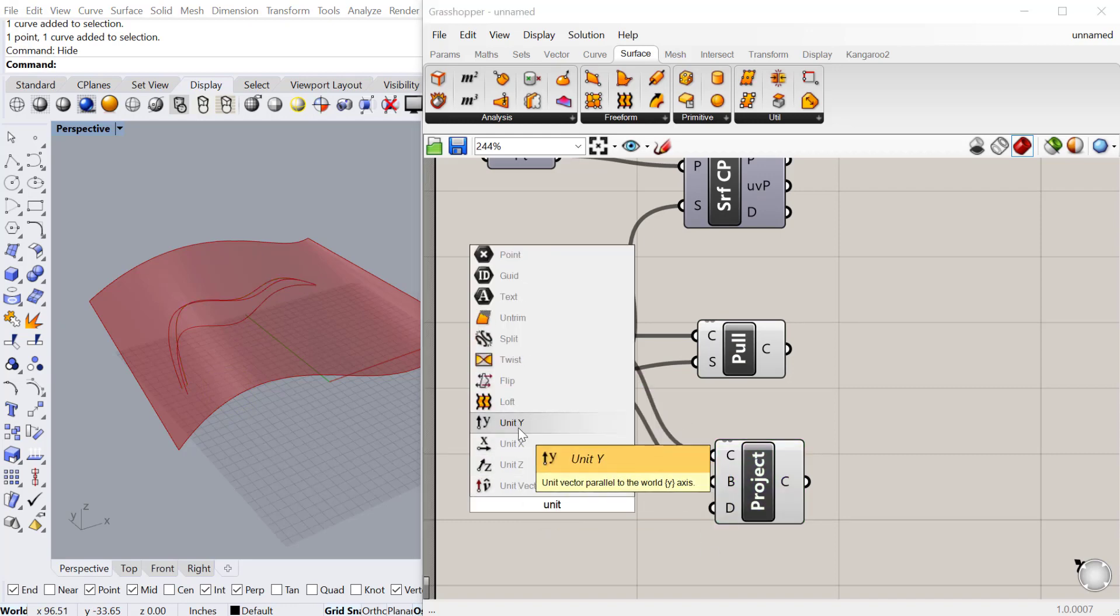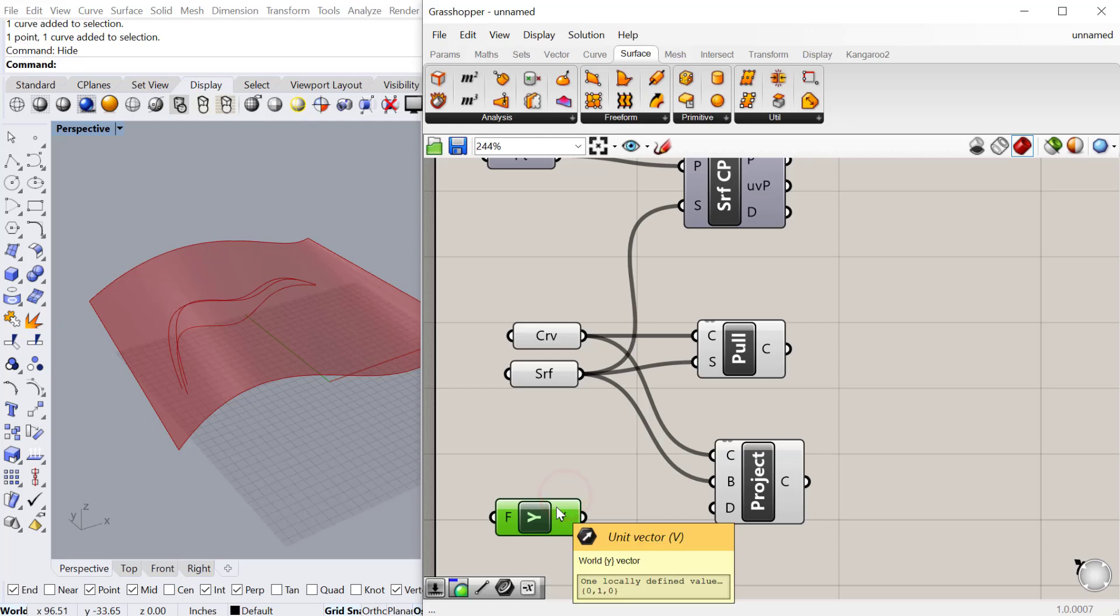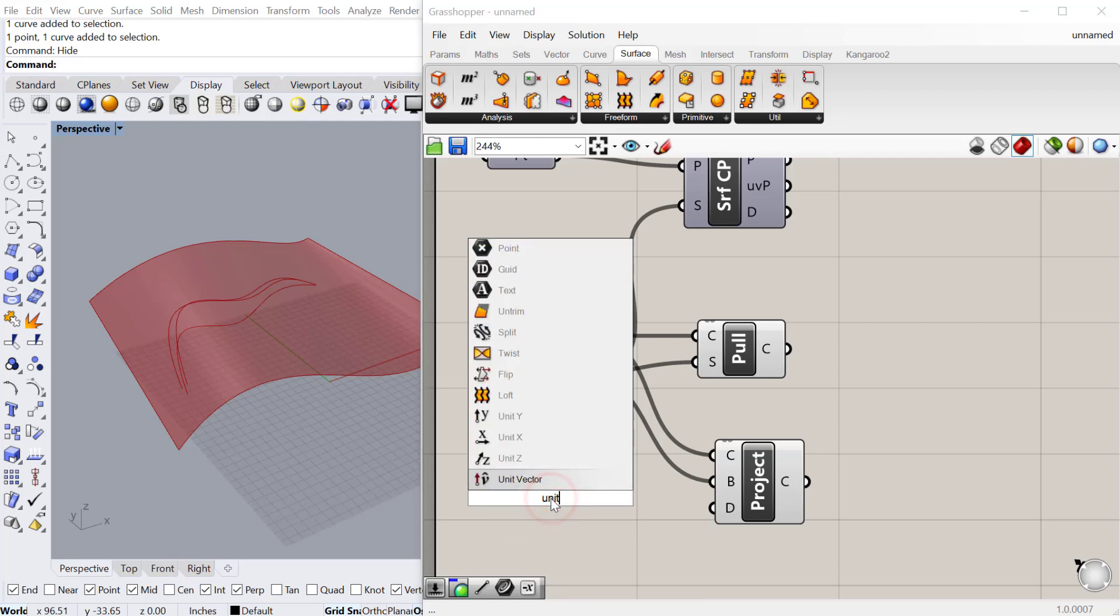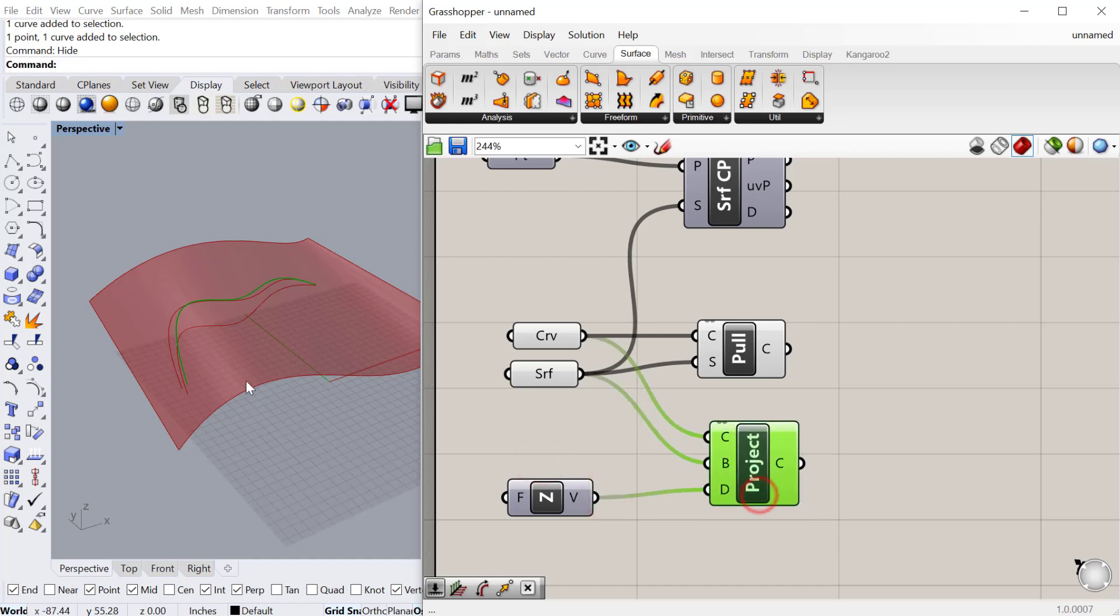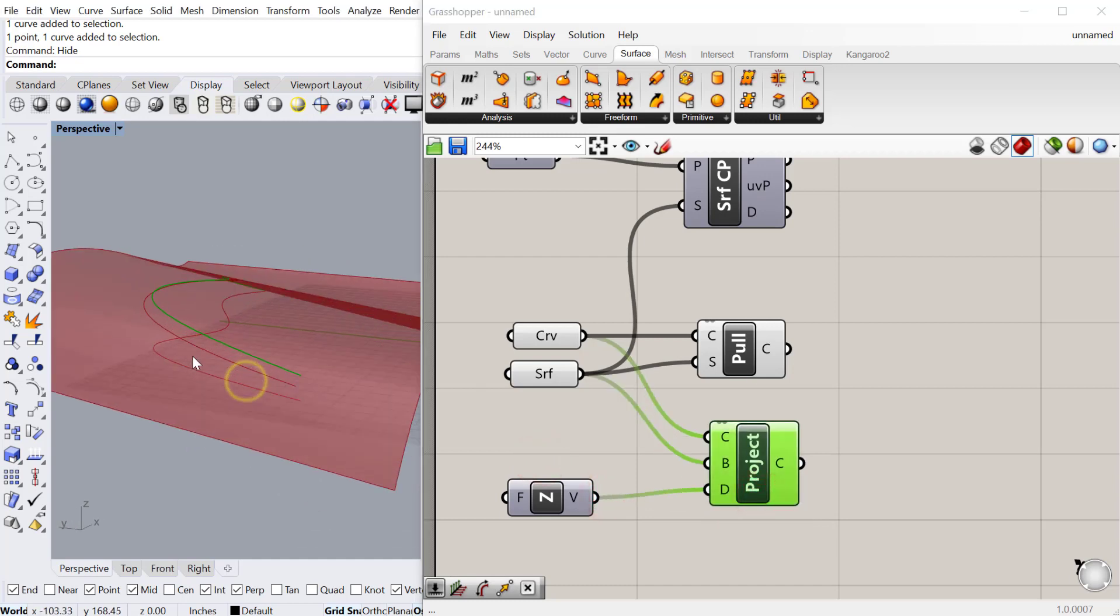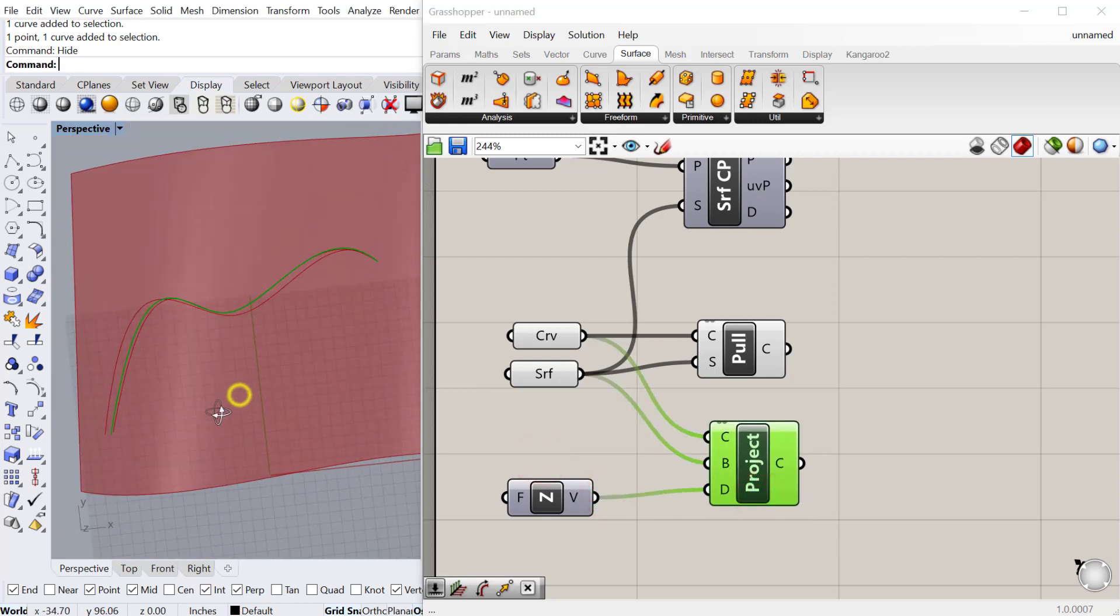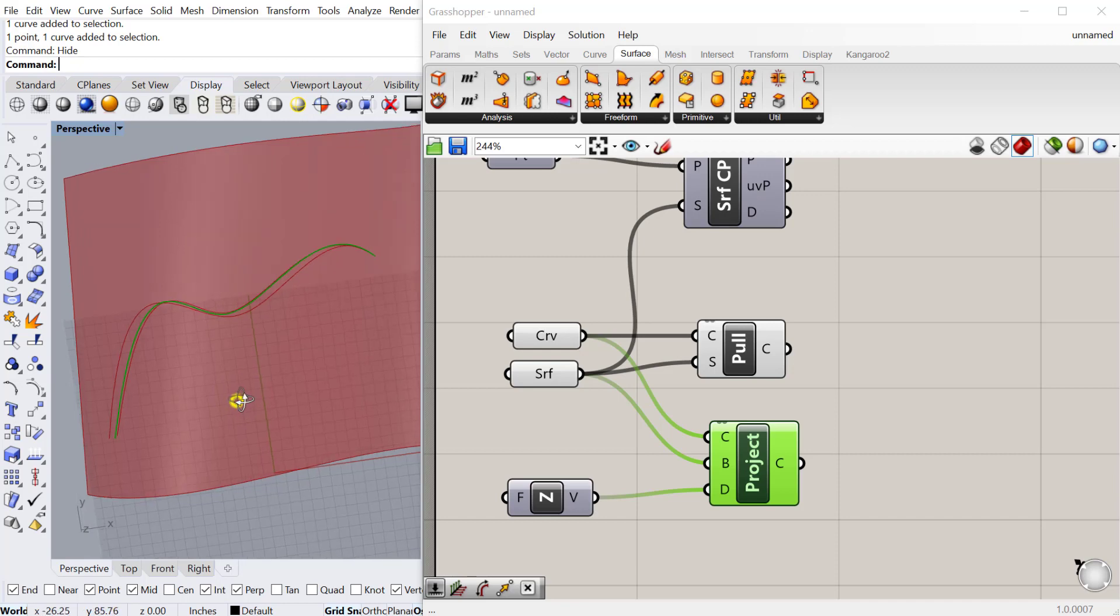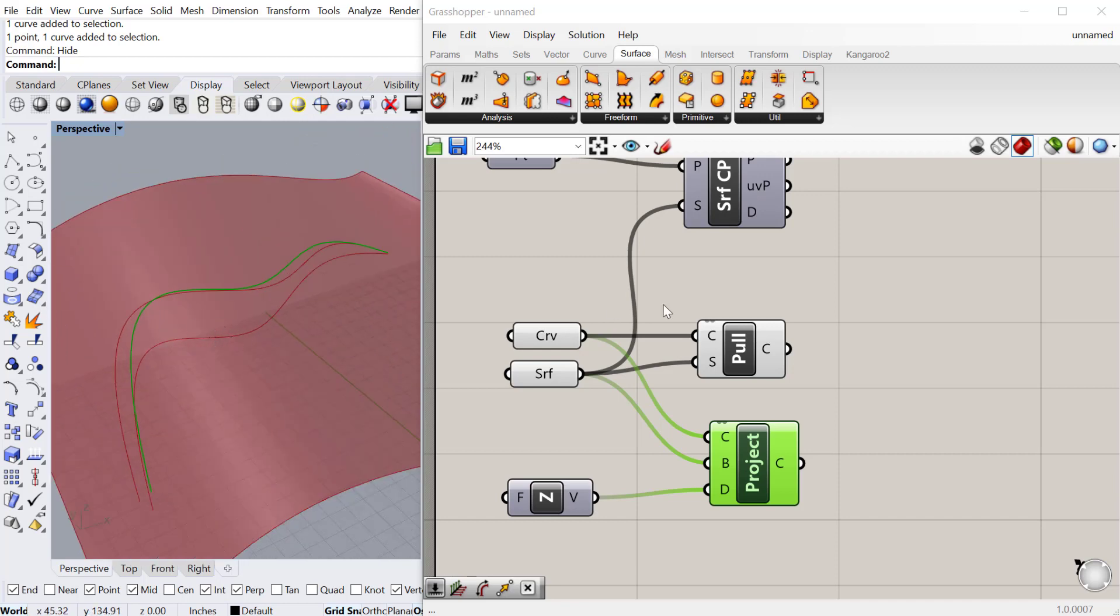So if we project the curve vertically using the unit Z vector, we can actually project it directly vertically from its current location. So if I look down at the top view, it'll be directly aligned above the original curve.